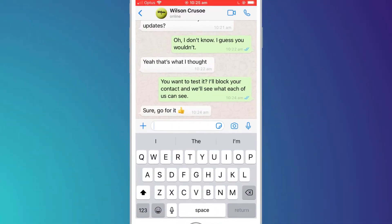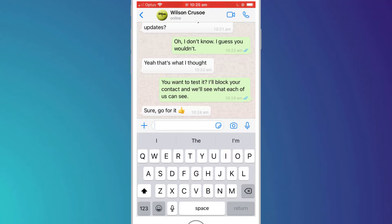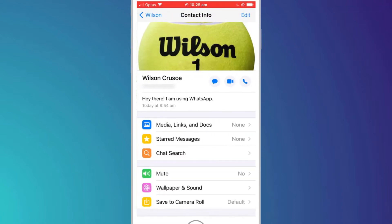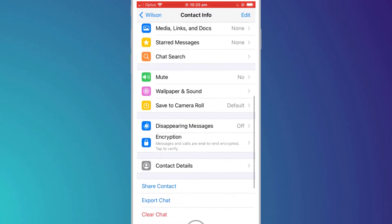Here I am in a chat session with Wilson. There are two ways I can block Wilson from contacting me. And since I'm already in the chat screen, the easiest way is to click on his name at the top of the screen to open up his contact information.